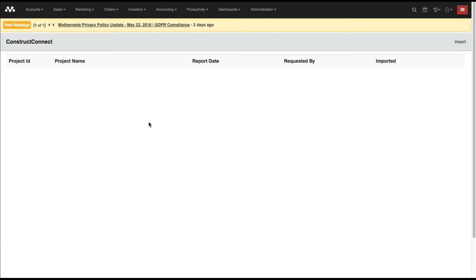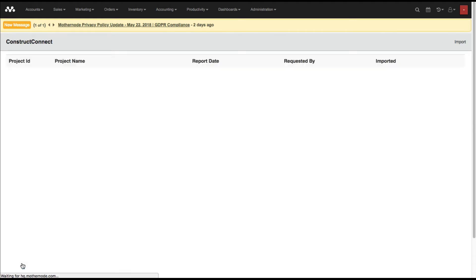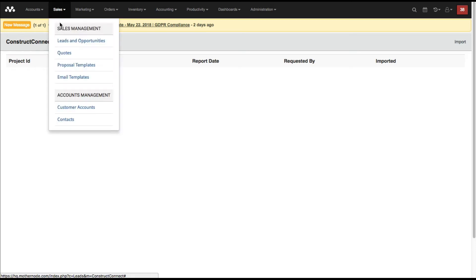One of the other ways you can bring in information is if from time to time you want to import data from your ConstructConnect Insight product. If you've developed a list of projects with a criteria you want to import, you can go ahead and import when you get that file — just drag and drop it here and it will bring that information in.